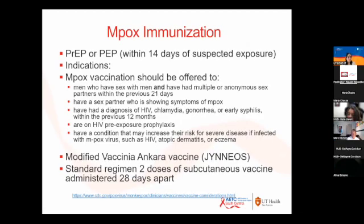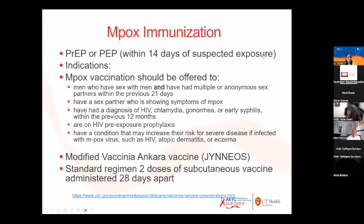Regarding MPOX immunization — we are currently in the midst of the MPOX epidemic. The Jynneos vaccine is recommended for patients receiving PrEP or PEP, within 14 days of suspected exposure to a possible case of MPOX, and for patients with HIV. It is a two-dose regimen given 28 days apart, administered either intramuscularly or at one-fifth of the dose subcutaneously.